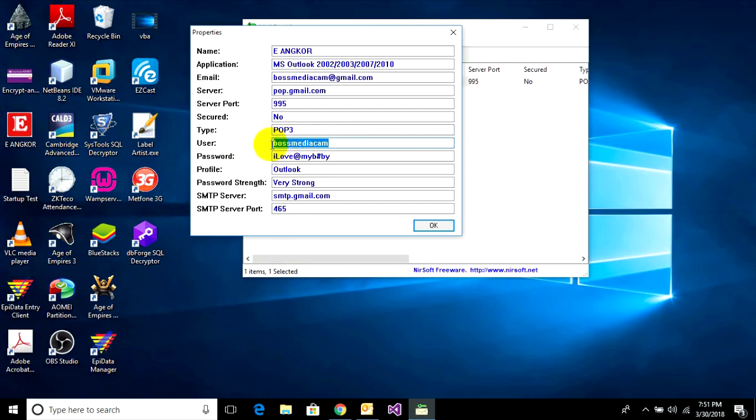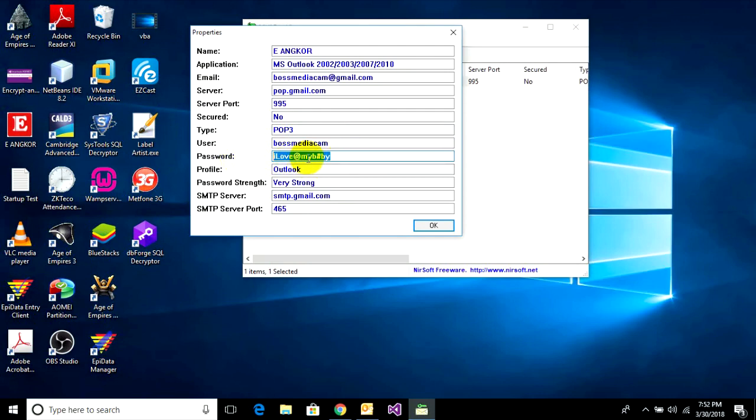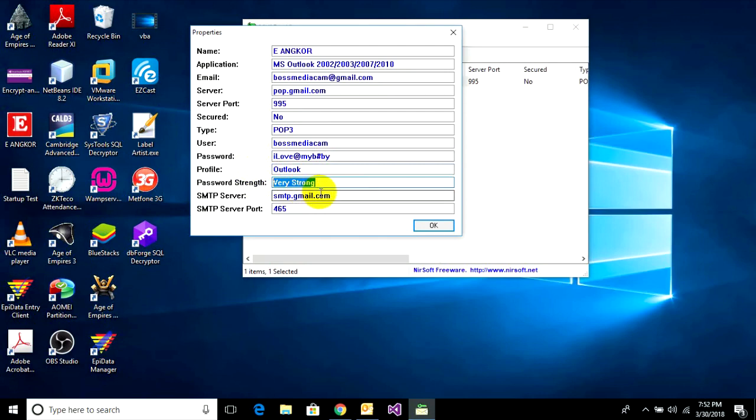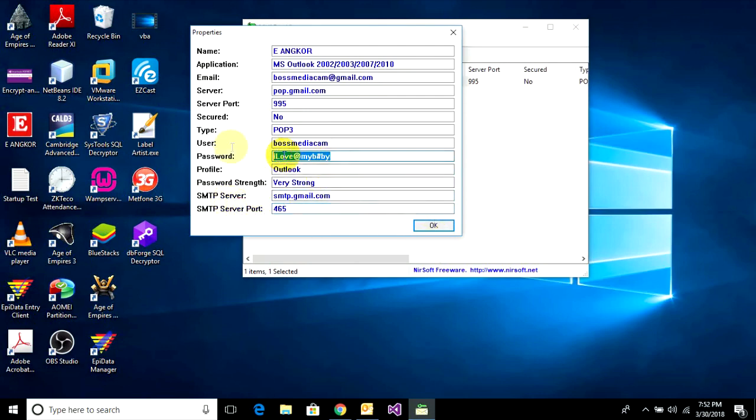And here's the password. I love at my base DK. This is my password. It's a very strong password but it can still be viewed. Also SMTP server and port. This is all the information of my Outlook password with Mail PassView program.